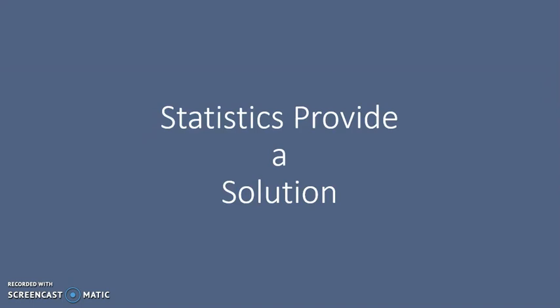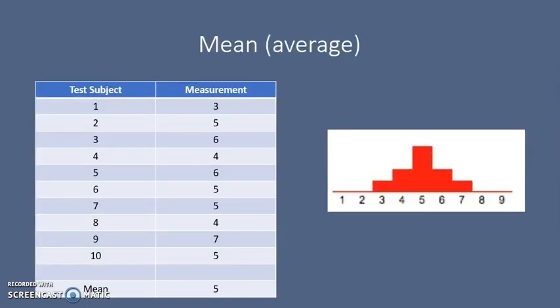To be clear, I am not going to cover how to calculate these statistics. We'll cover that in another video. Let's start with a basic statistic that most of you have already heard of, the mean, commonly called the average.